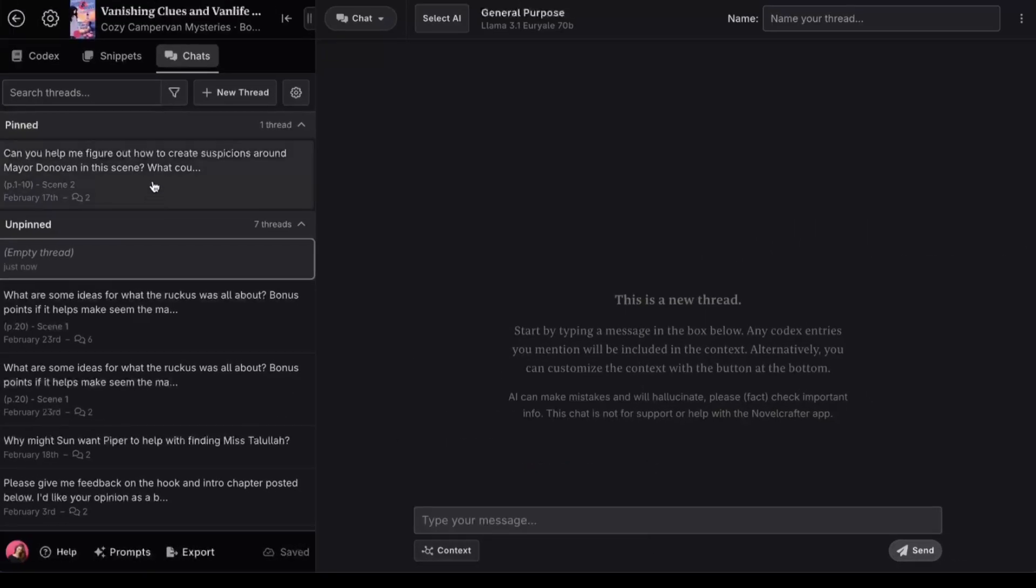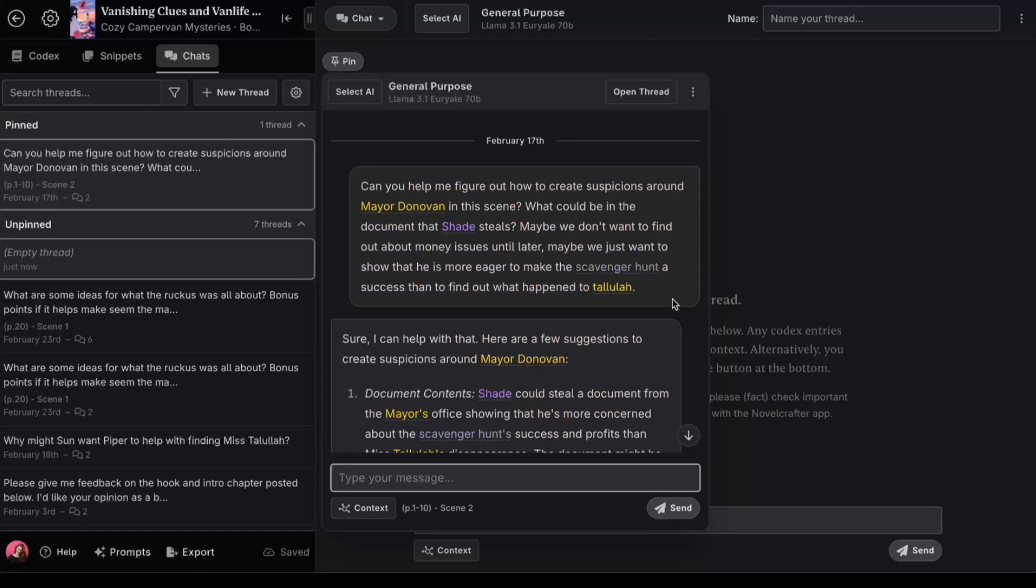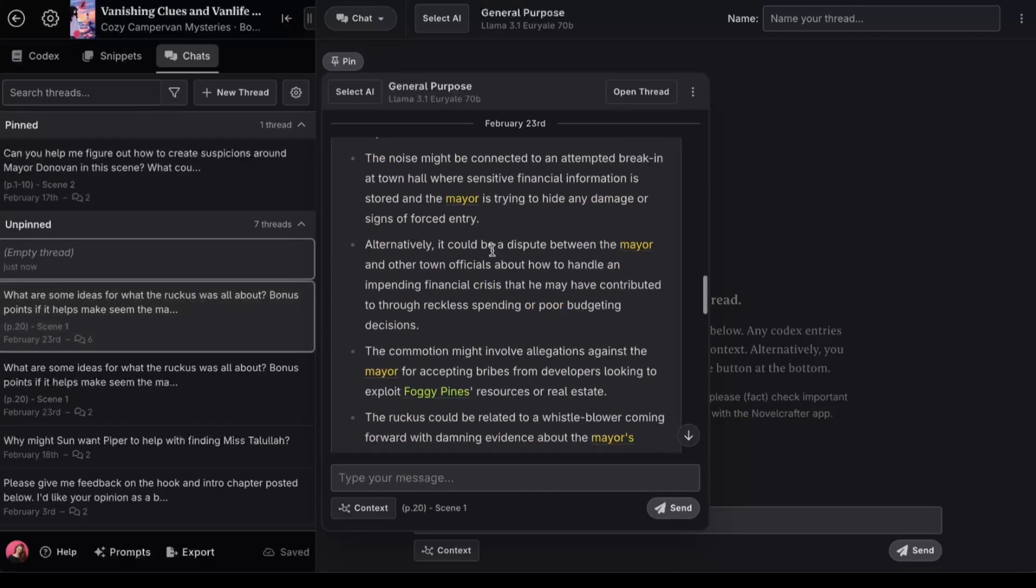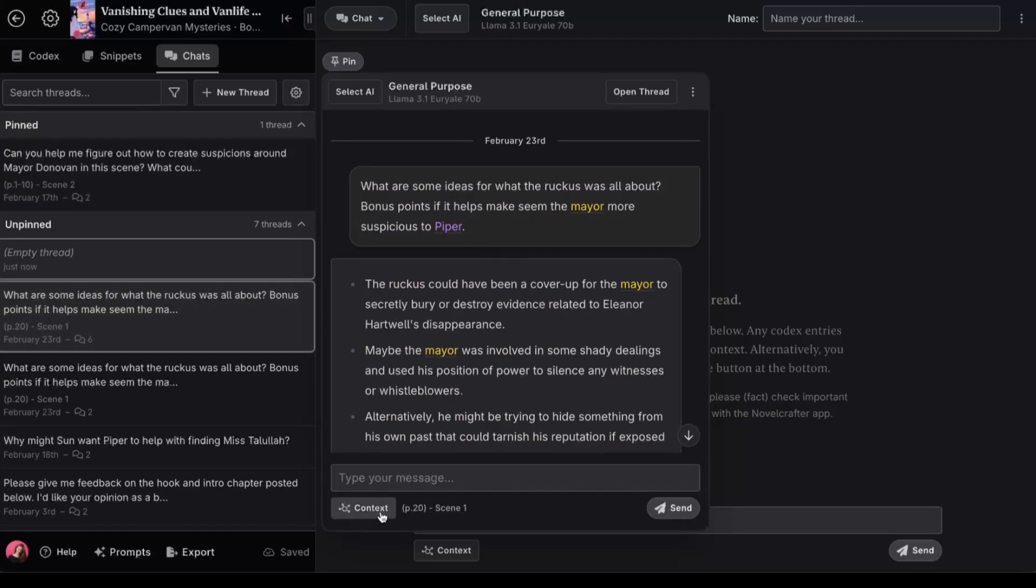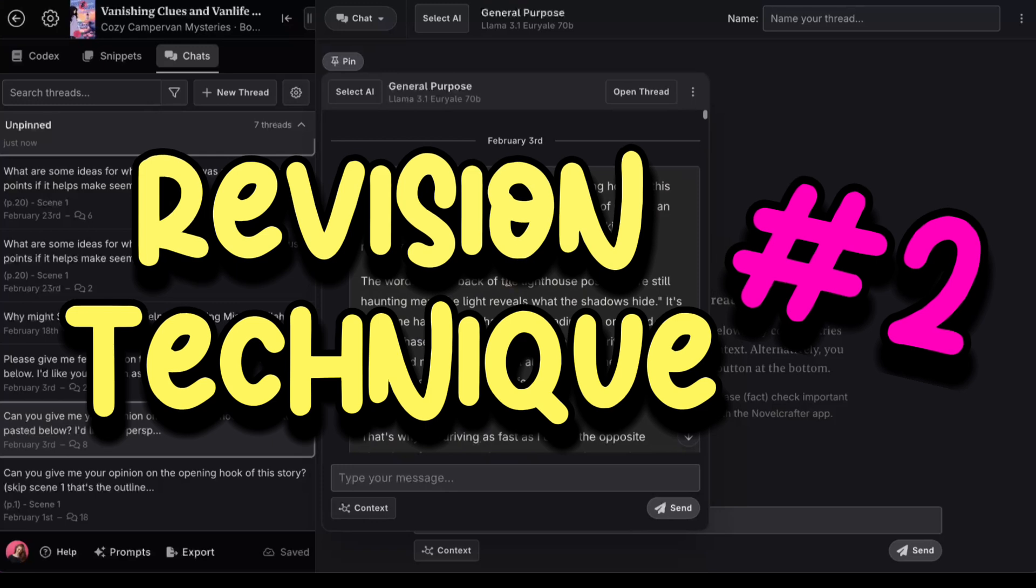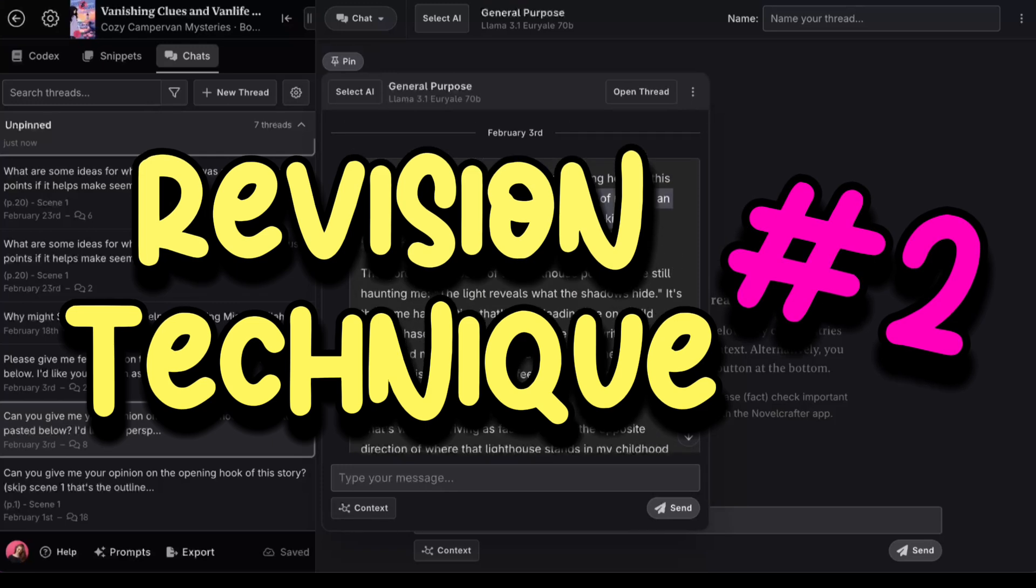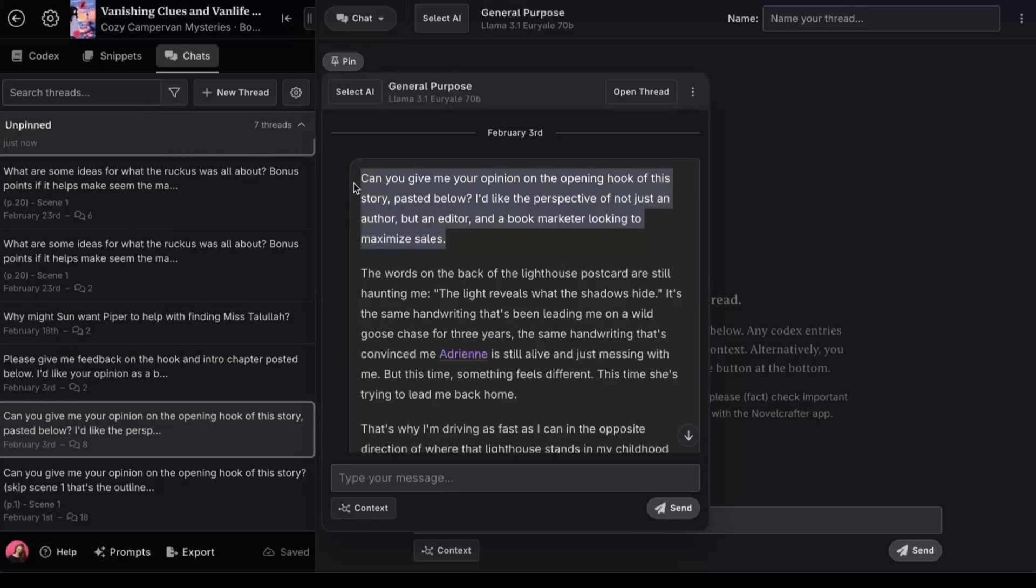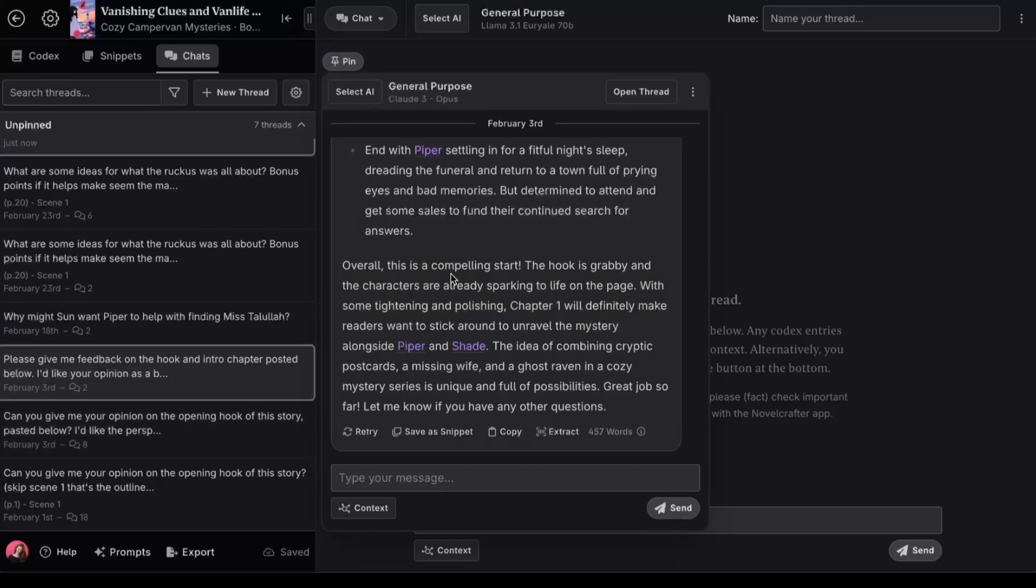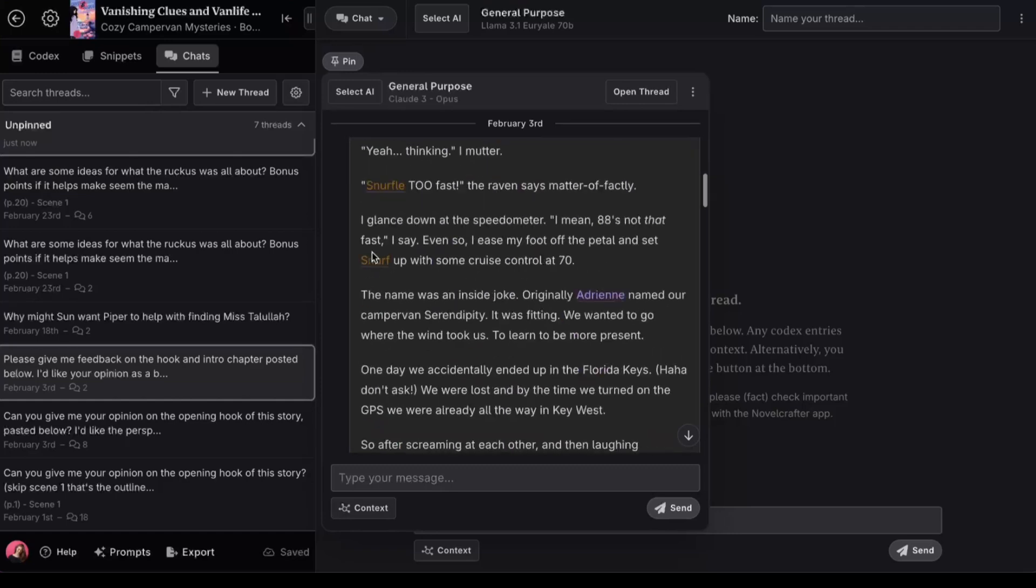Here are some examples of how I've used this feature to problem-solve plot holes in the past. And down here, you'll see what I think has been the biggest game-changer in my writing process so far. Oh, and feel free to pause the video if you want to use any of these prompts. You can adapt them however you want to make them work for your story.